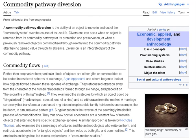Commodity Flows: Wedding Rings — Commodity or Pure Gift? Rather than emphasize how particular kinds of objects are either gifts or commodities to be traded in restricted spheres of exchange, Arjun Appadurai and others began to look at how objects flowed between these spheres of exchange. They refocused attention away from the character of the human relationships formed through exchange, and placed it on the social life of things instead.